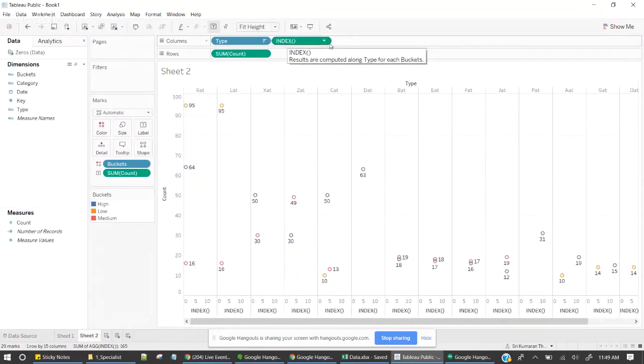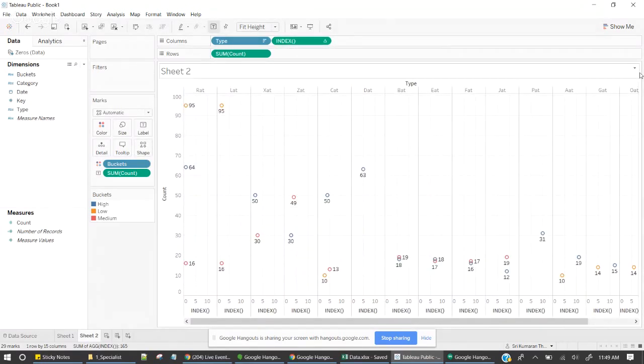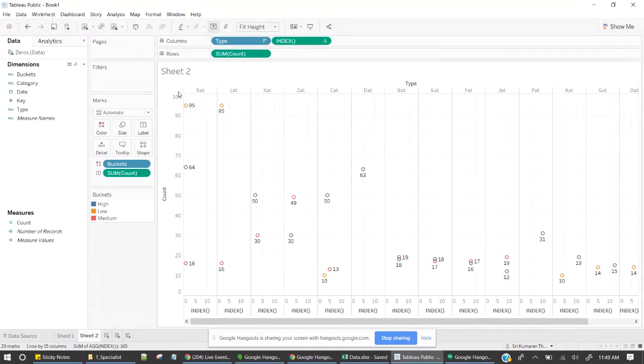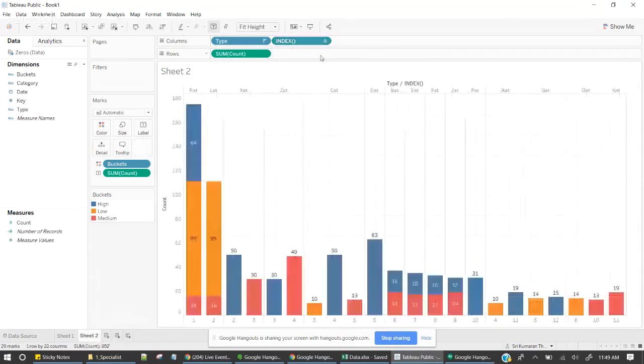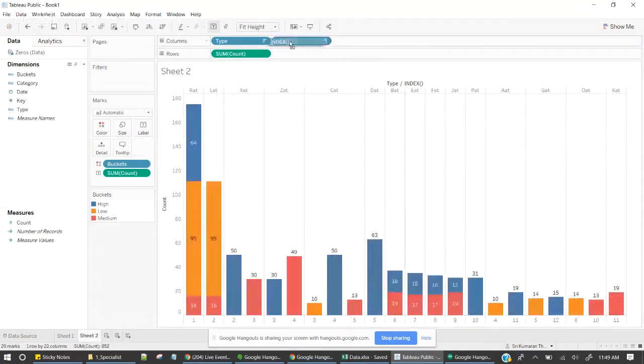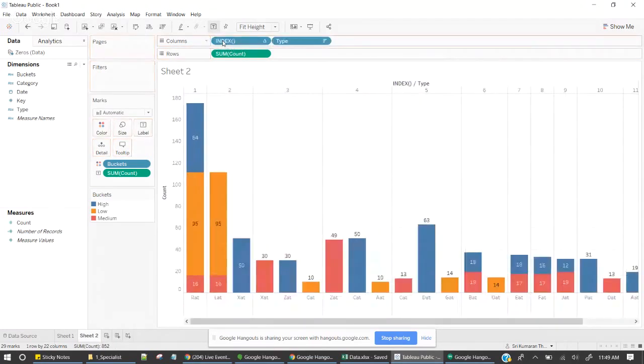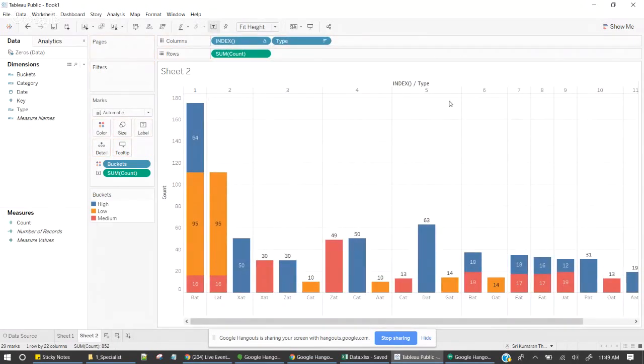So now what are the differences in our previous chart? It had only one compartment. I didn't have an option of adjusting each and every bar. So as soon as I create this index field, now I got multiple compartments.